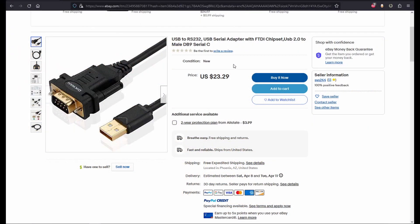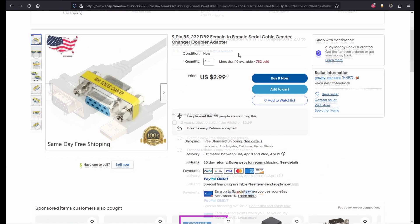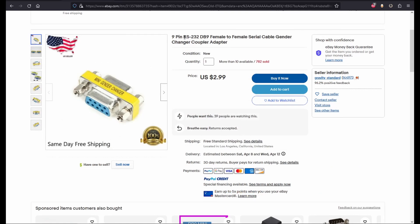First you will need an RS-232 DB9 to USB cable. Make sure it has the FTDI chipset or it will not work. The only one I could find at the time had a male end, but I will show you how to make it work with the male port on the Kenwood. Next you will need an RS-232 DB9 female to female gender changer. I have put links for both the cable and gender changer I used in the description below.